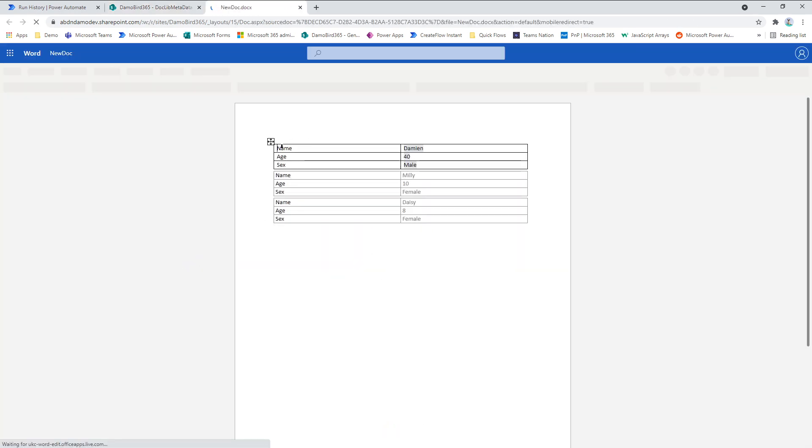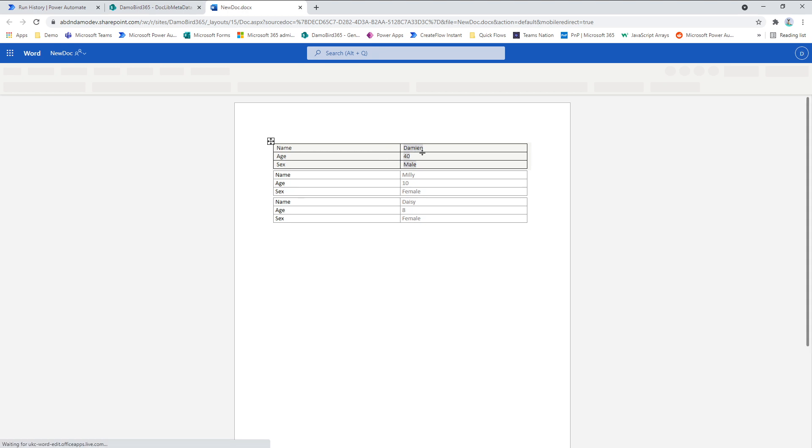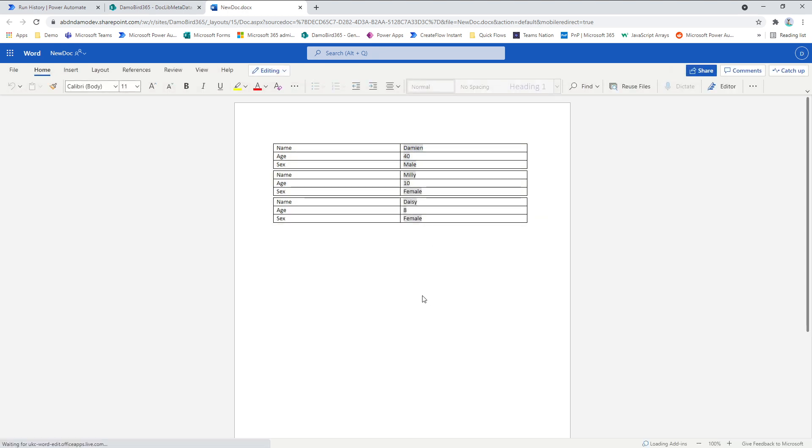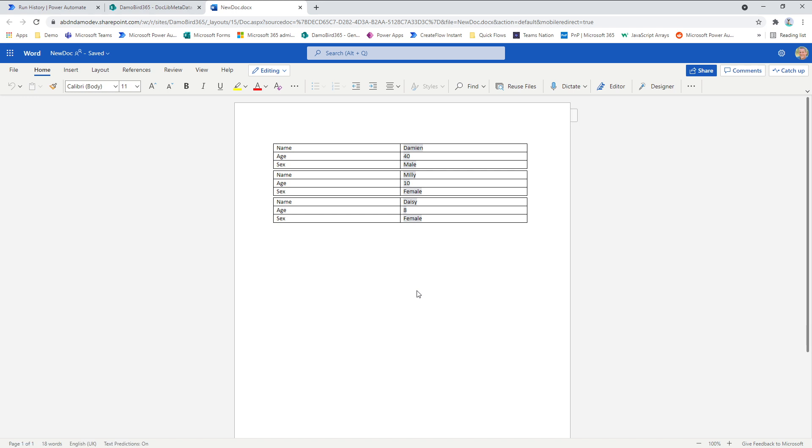And there we have it. The repeating control for the three users that were supplied to that repeating content part. So that's a very quick demonstration. Hopefully that's useful. And thanks for watching.